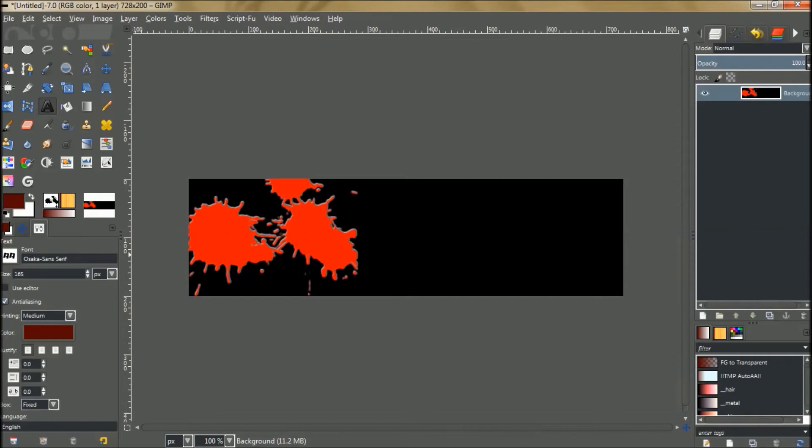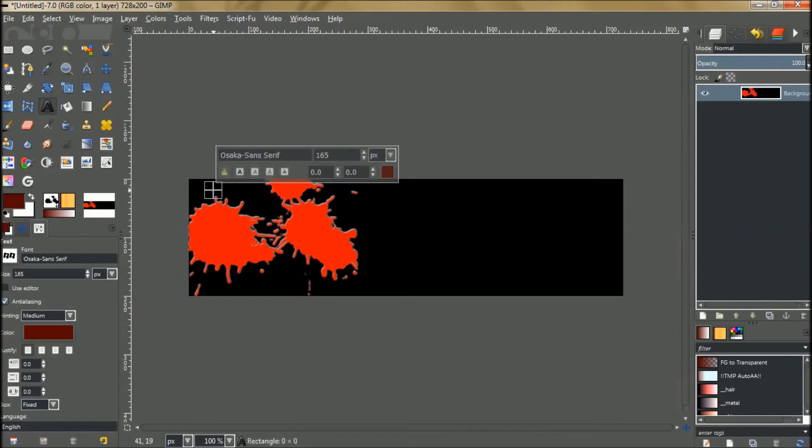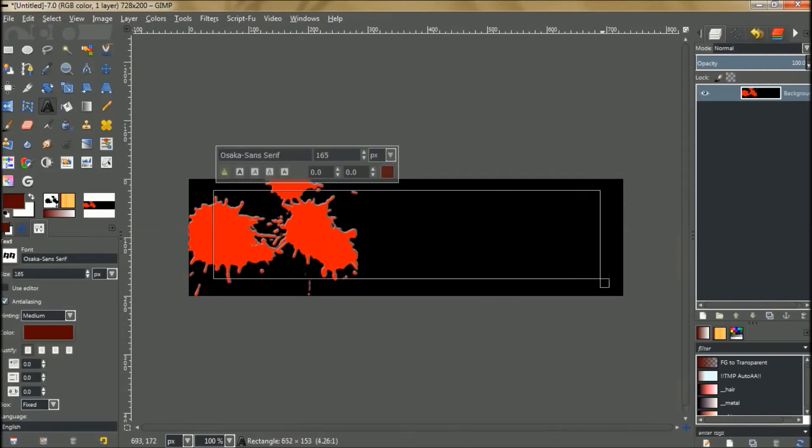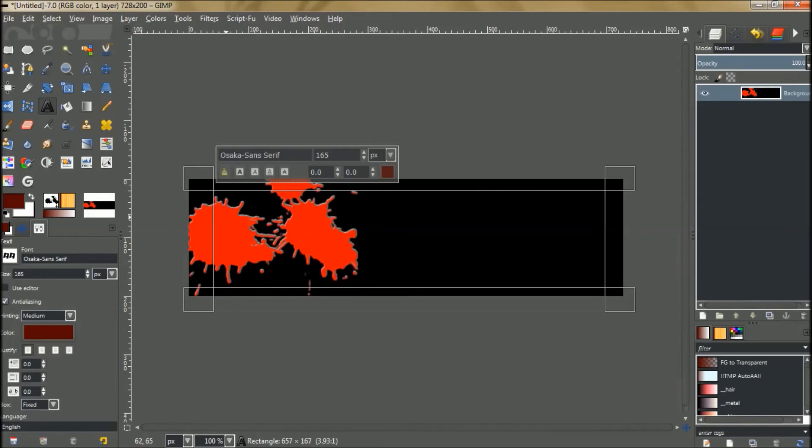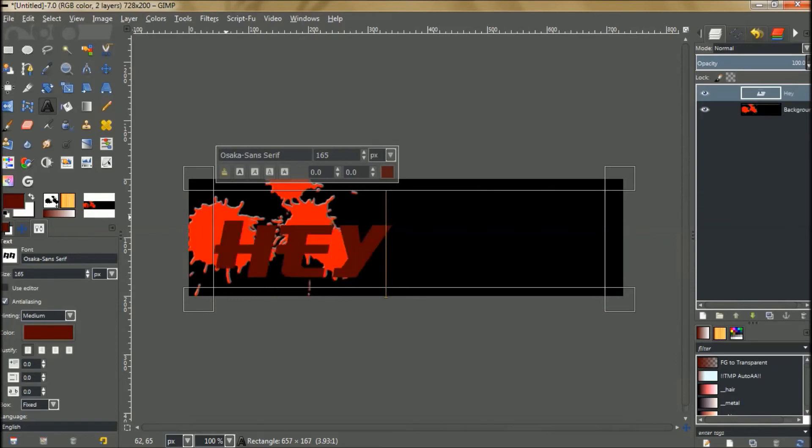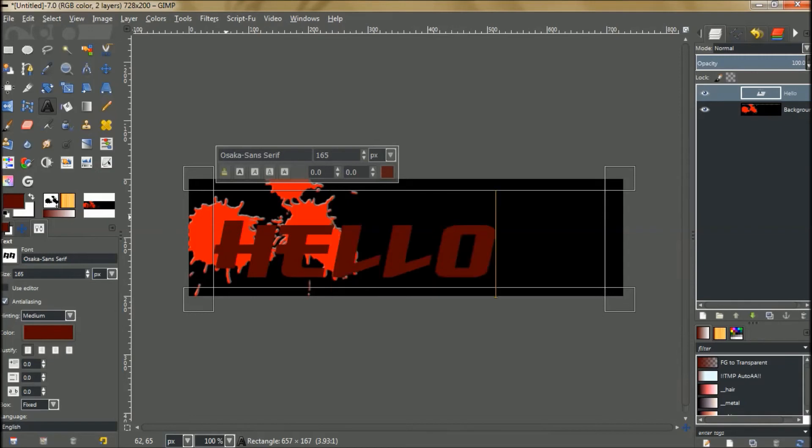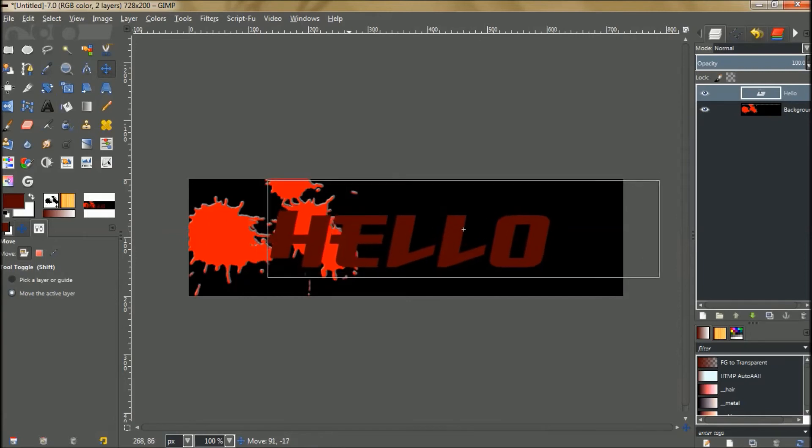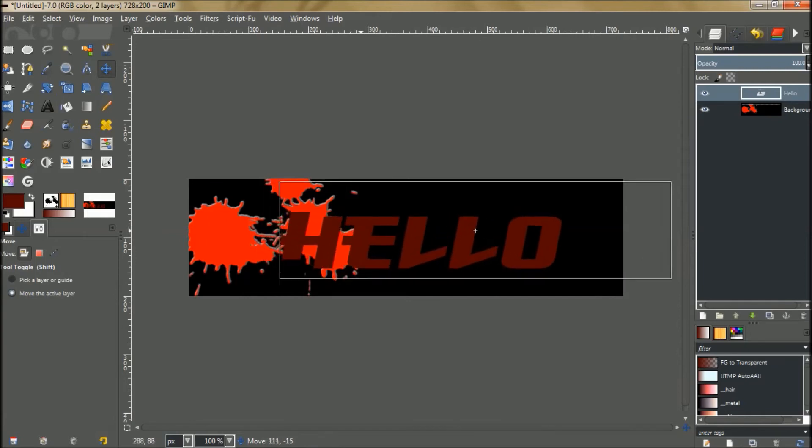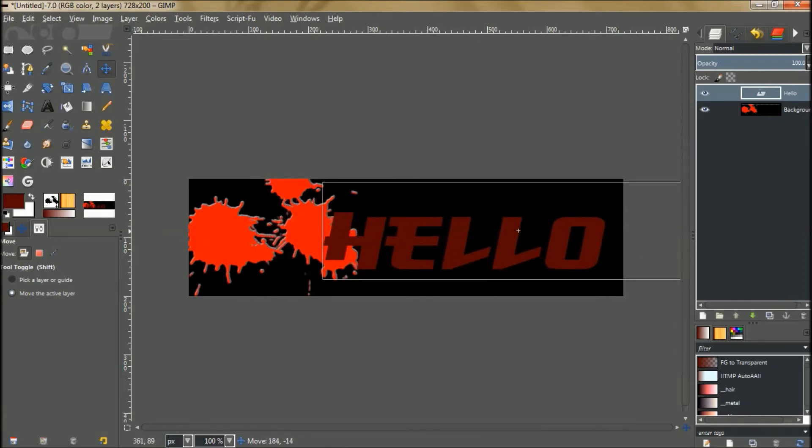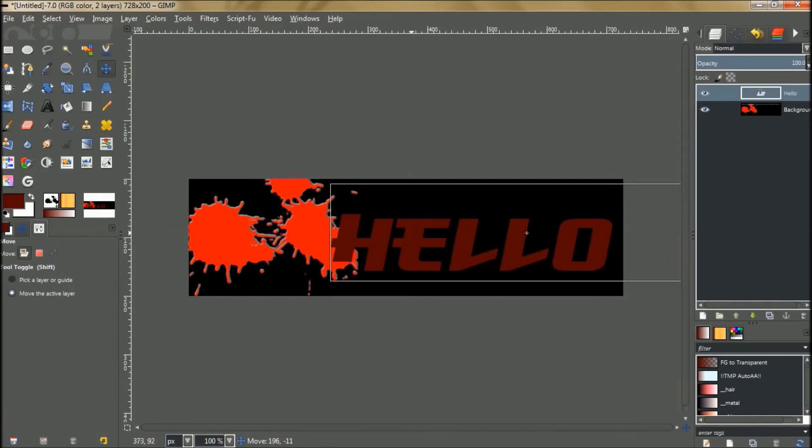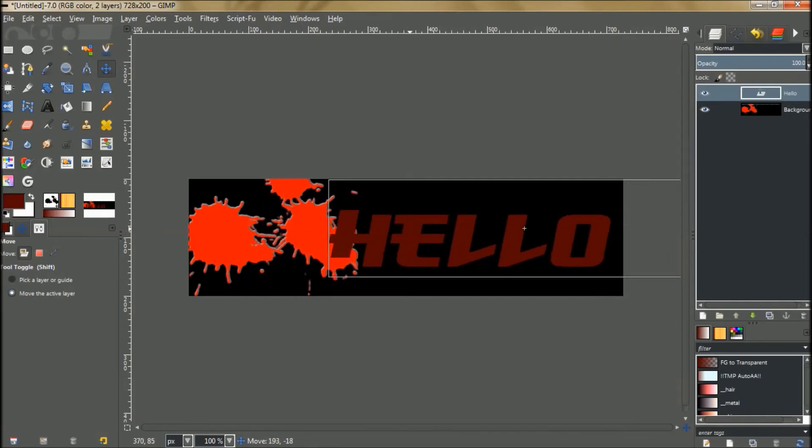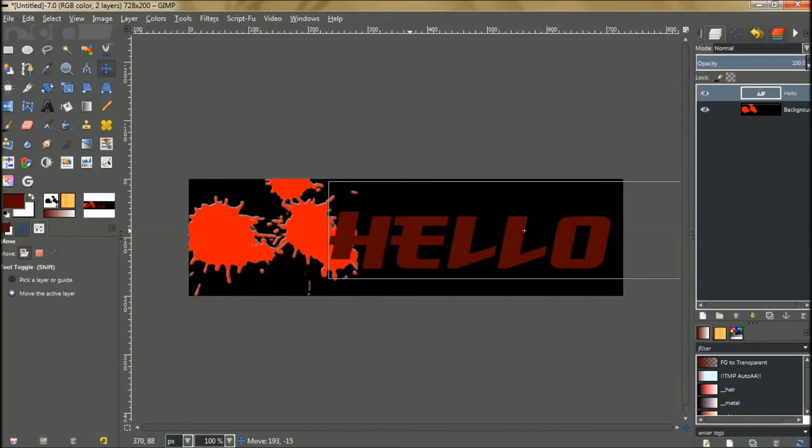We're going to type in hello. Grab our move tool and place it wherever you want. We can place the hello right there.